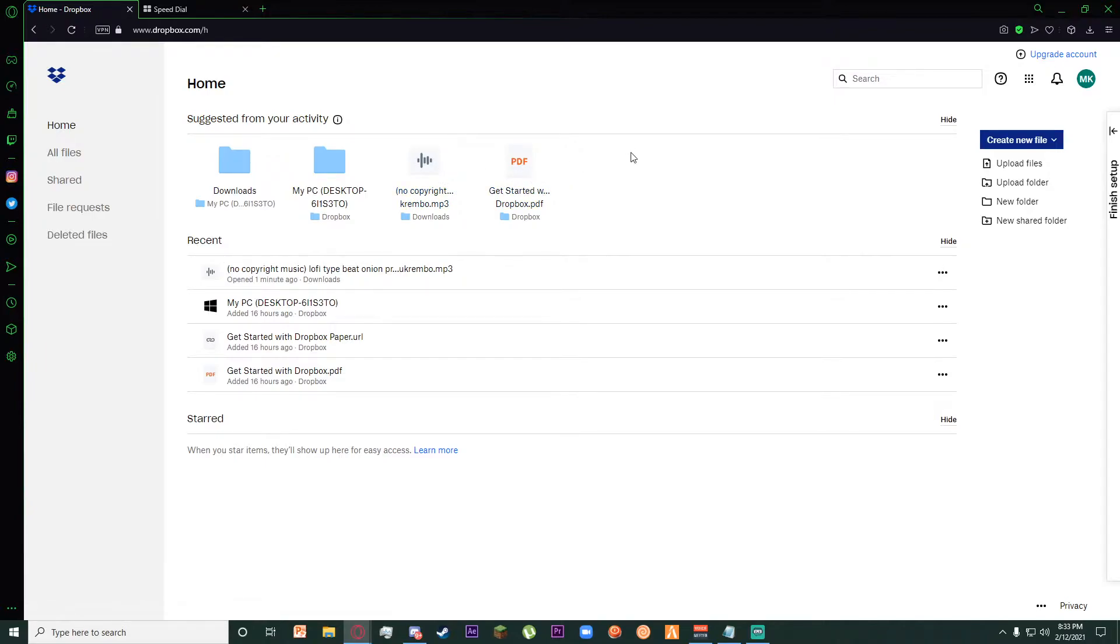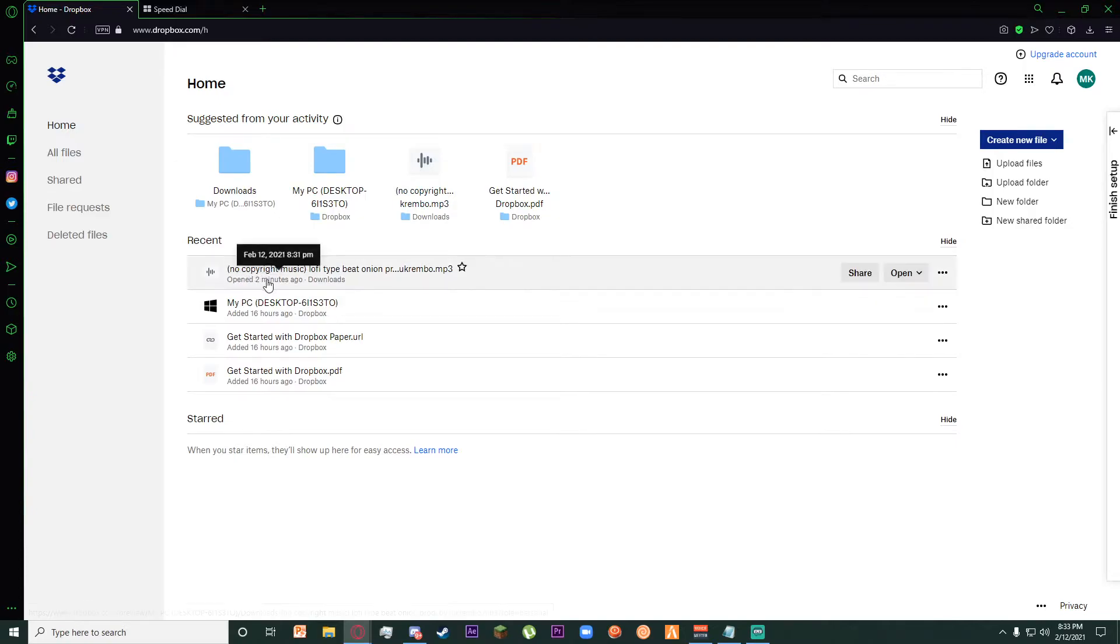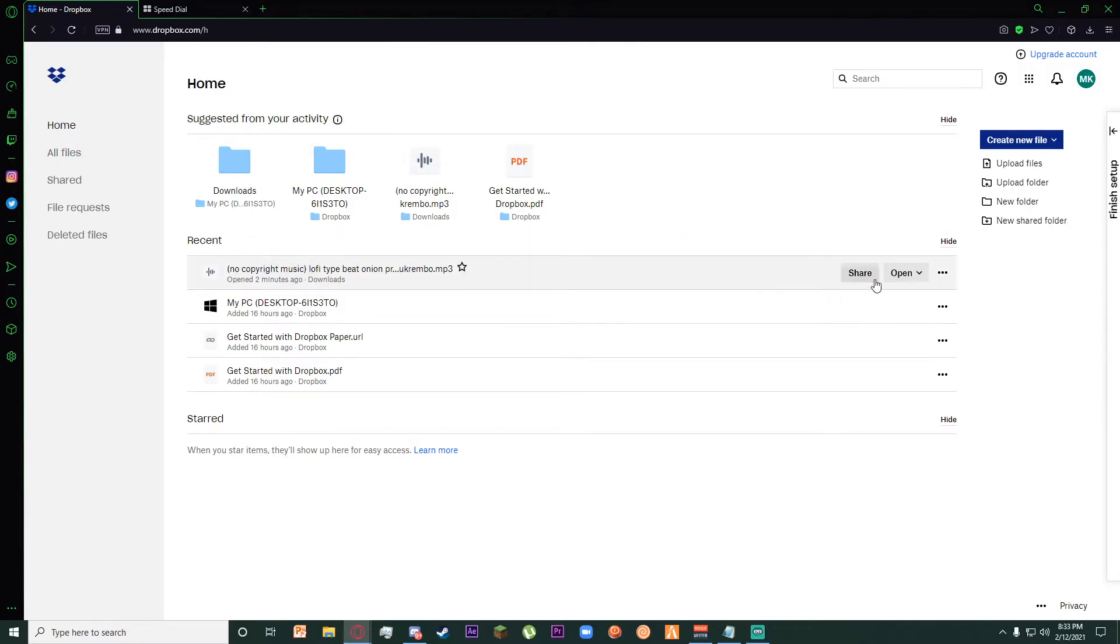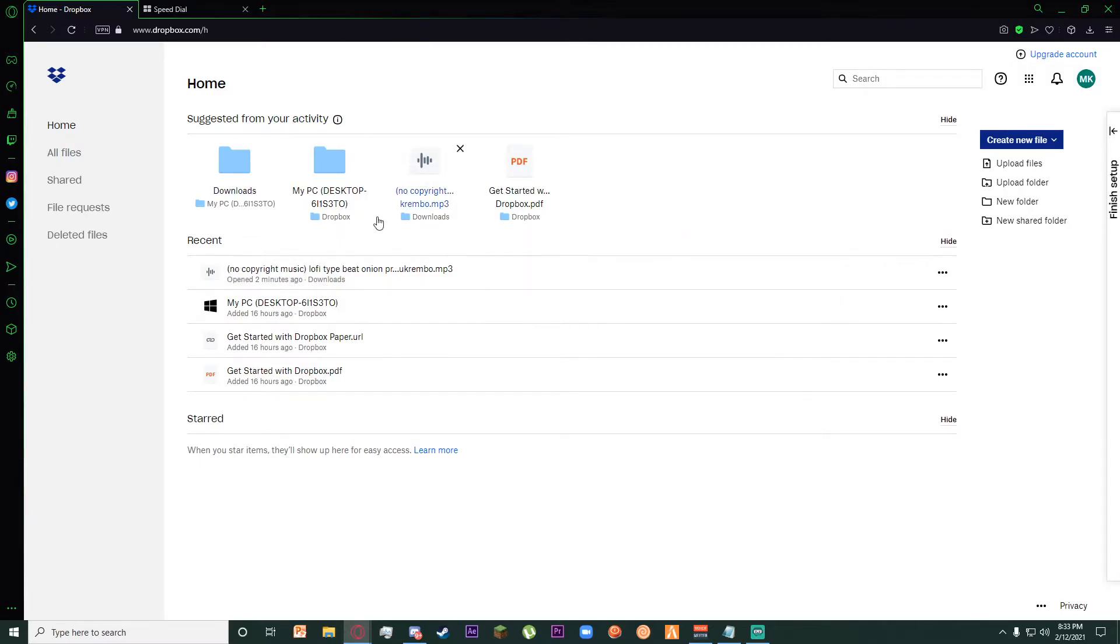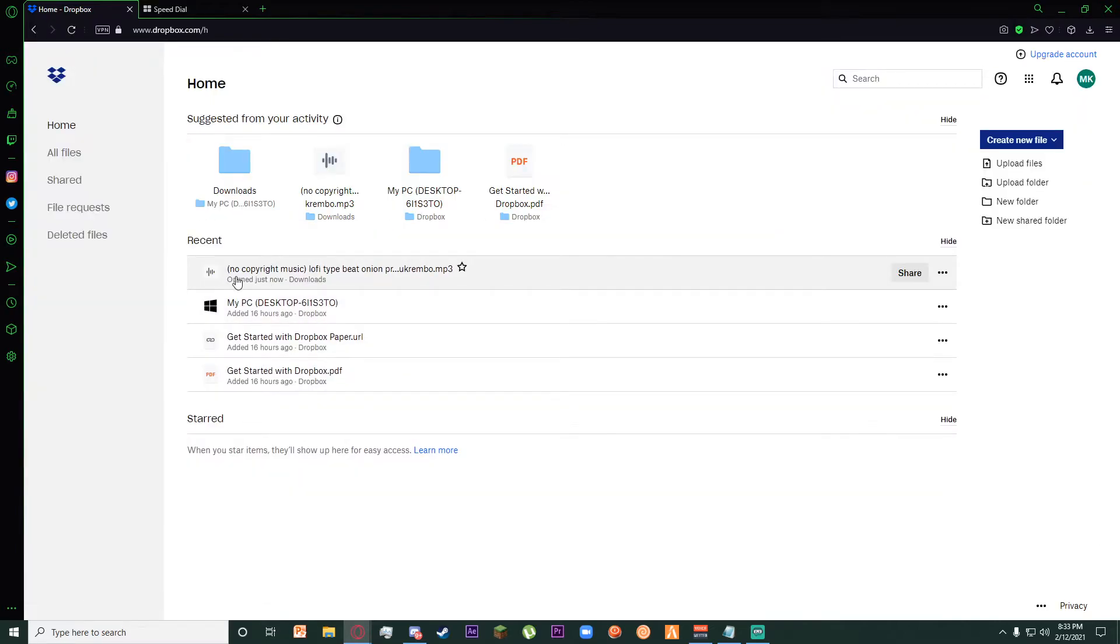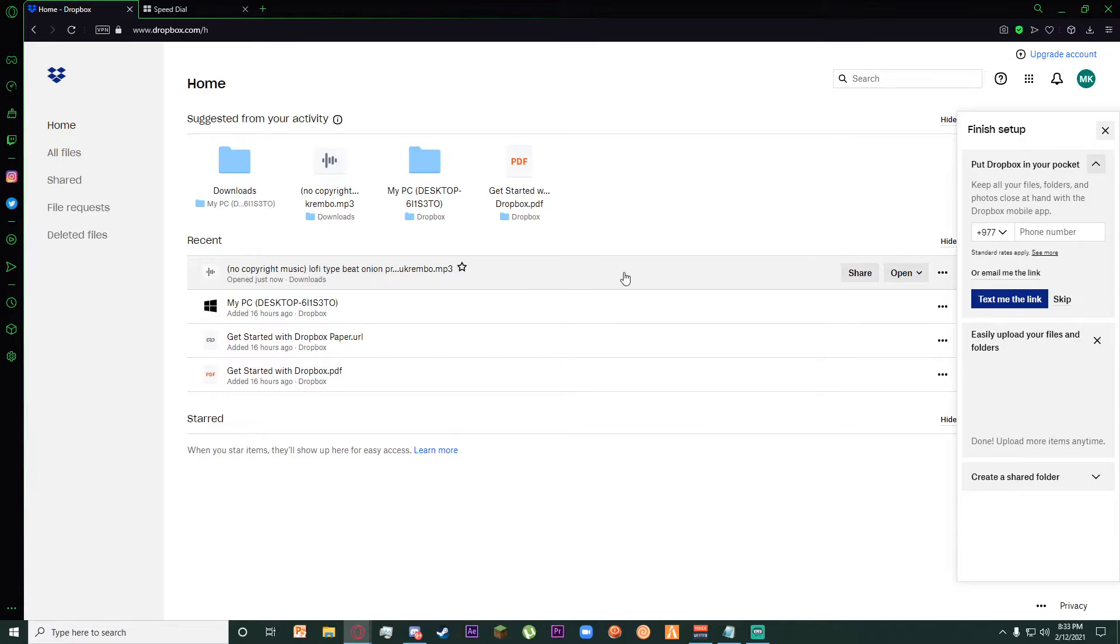There is a Recent tab down here which, as you can see, already has my music on it. But if the file doesn't pop down here for you, just open the file you want to delete and go back, and then it should appear in the Recent tabs.